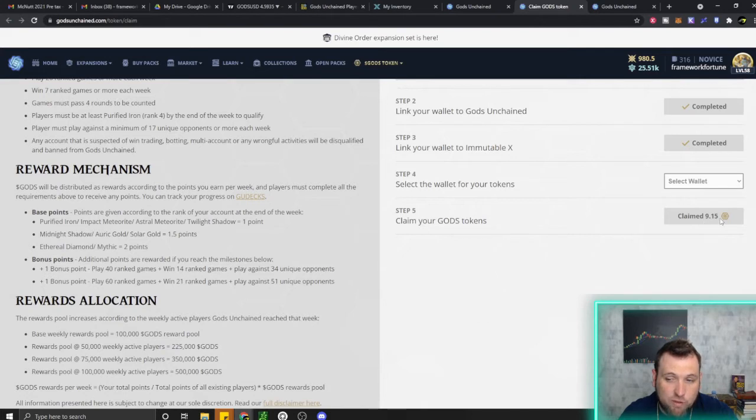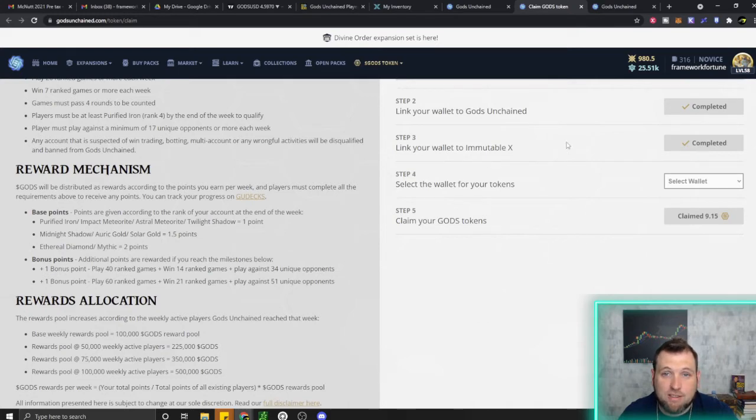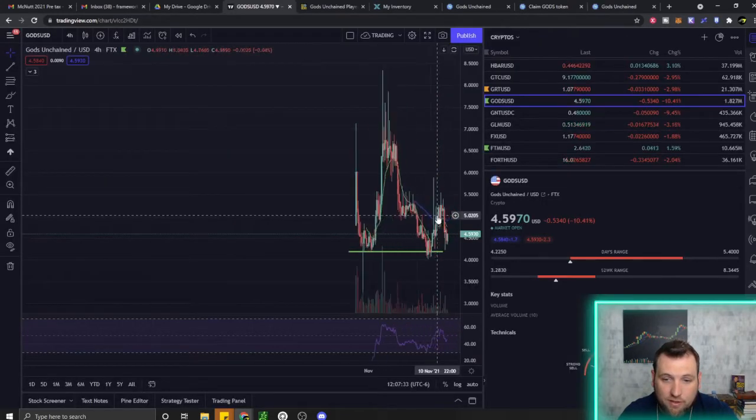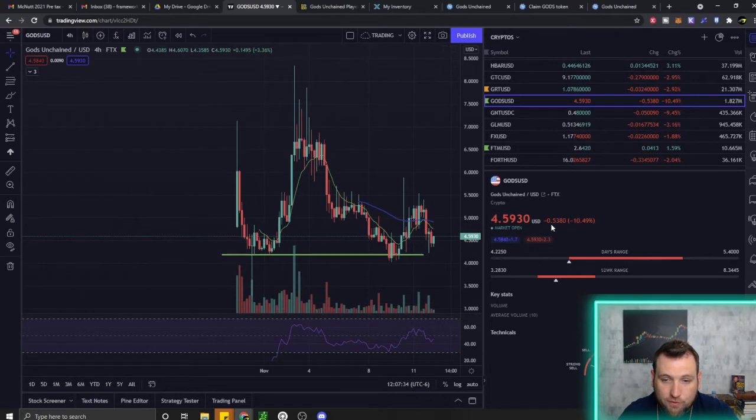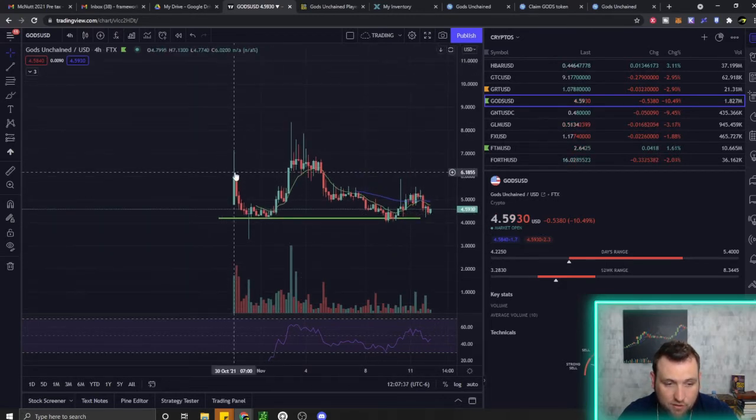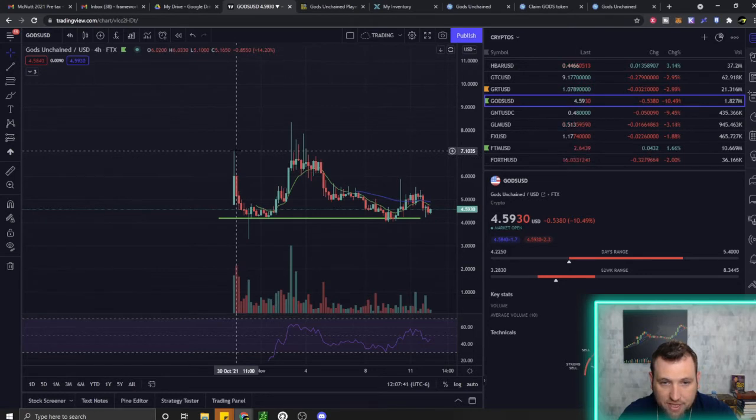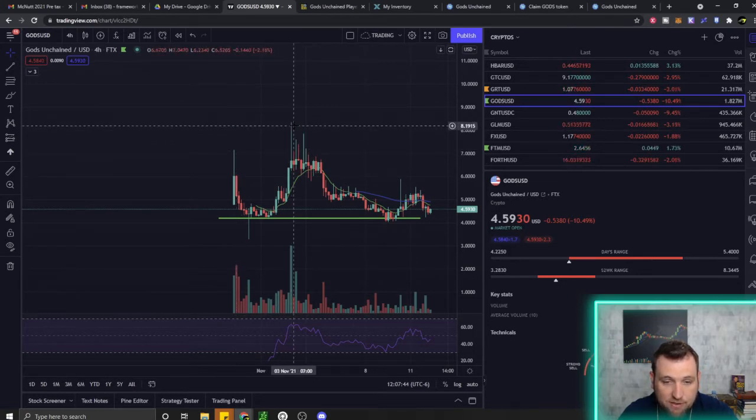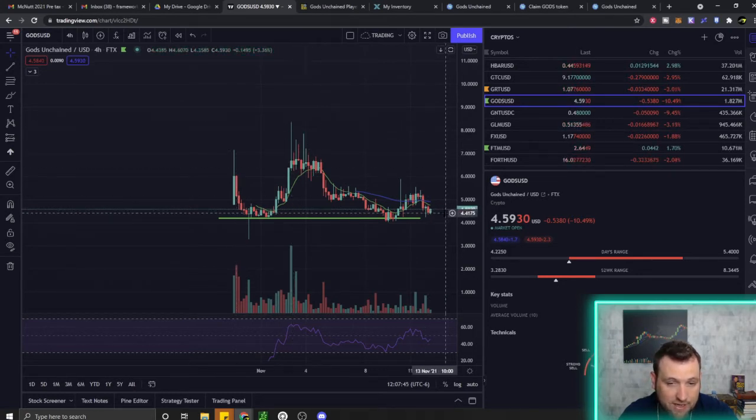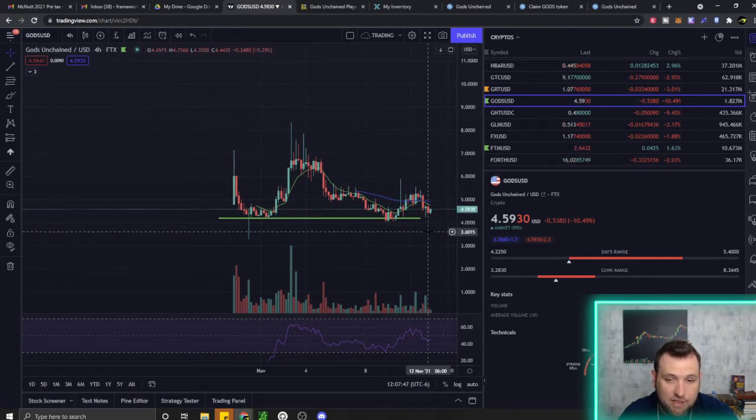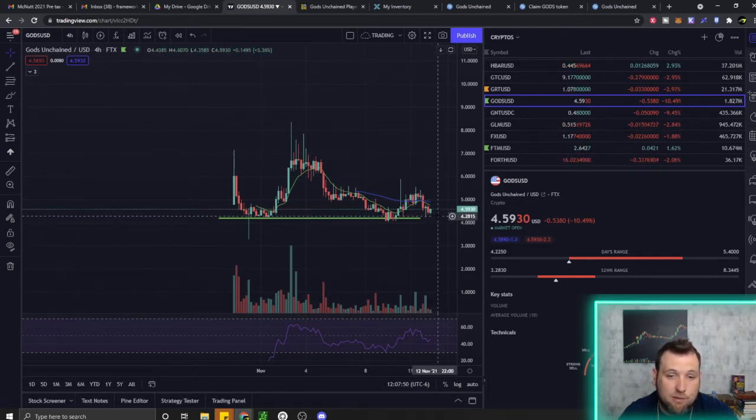I made 9.15 God's tokens for the first week of this event. How much is God's token worth currently? It is worth $4.59. It came out October 30th and shot all the way up to $7. At another point it was up to $8.37. So currently at 9.5 tokens, it's about $50 in God's token I was paid out.